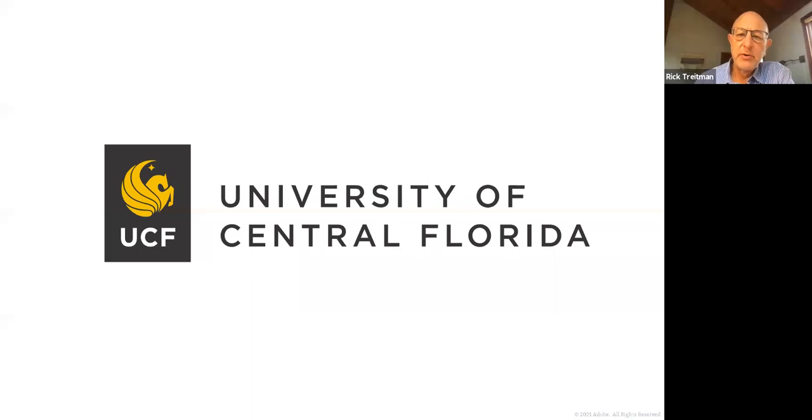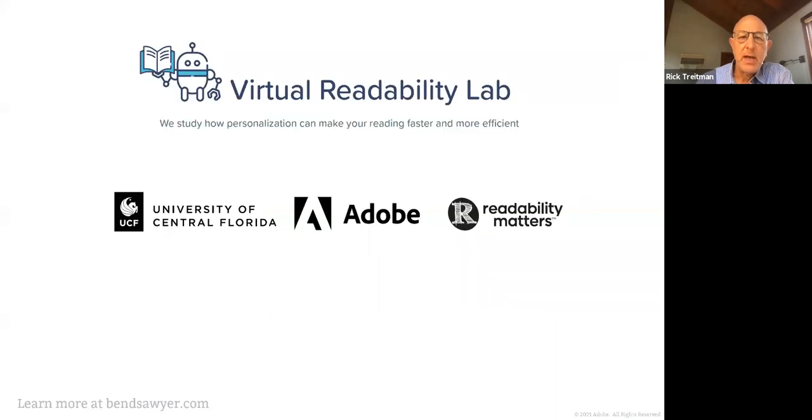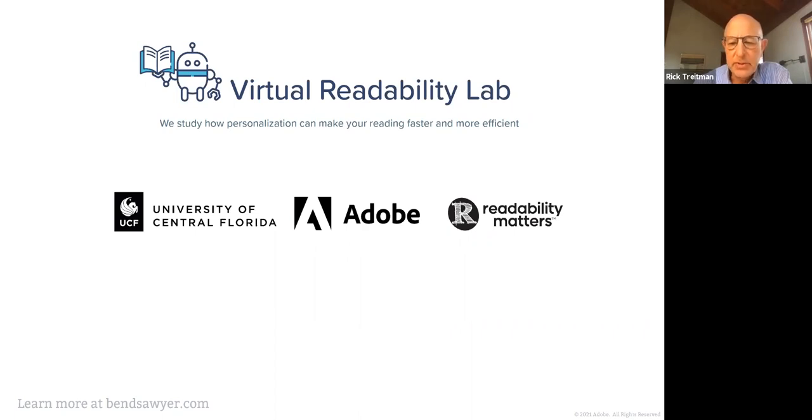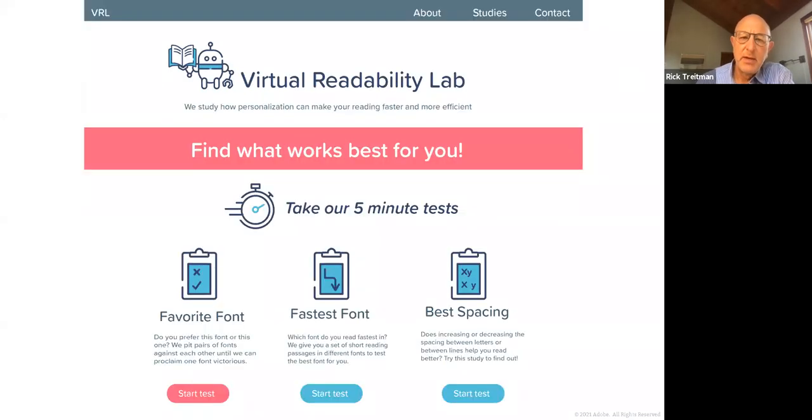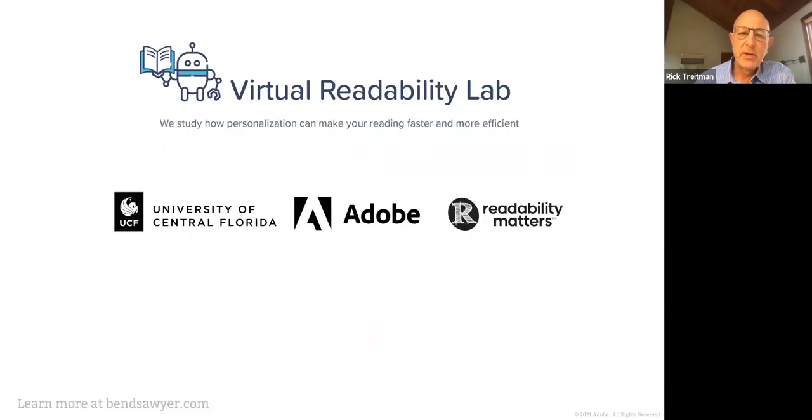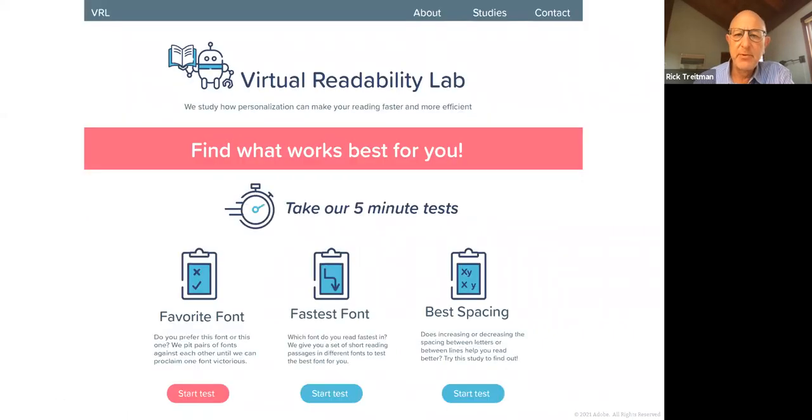Now, to do that, we're underwriting a new digital reading lab at the University of Central Florida under the direction of Dr. Ben Sawyer, one of the country's leading reading researchers. And we've built what we call the virtual reading lab. We originally planned on a physical reading lab, but COVID made all of us sort of change what we were going to do. And so we built everything online and we built a whole test suite of reading testing tools that can be deployed here on our virtual readability lab. Not only is Adobe underwriting the research at University of Central Florida, we are also now supporting Readability Matters and the great work that they do. And we're working together to make this lab a reality.